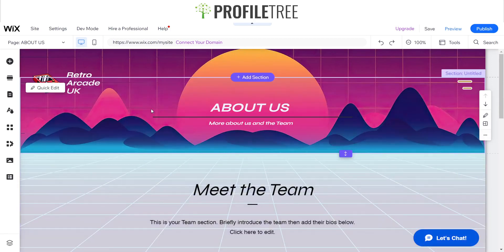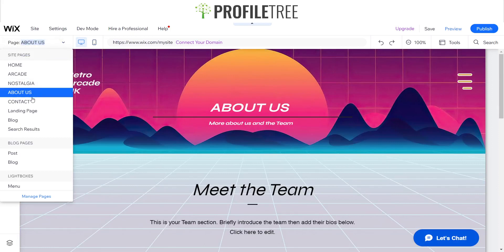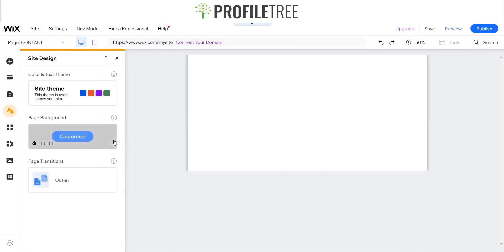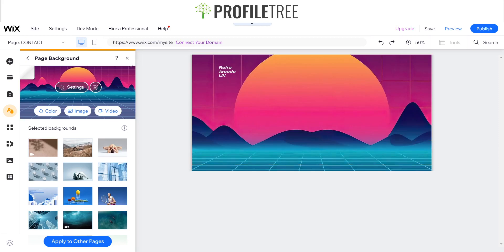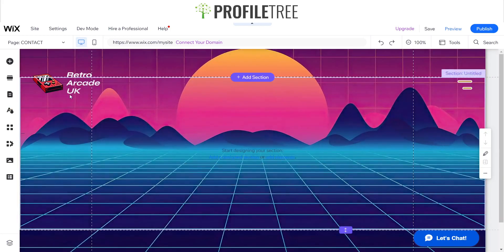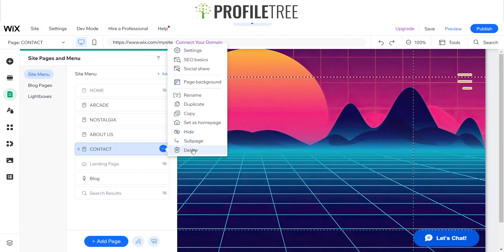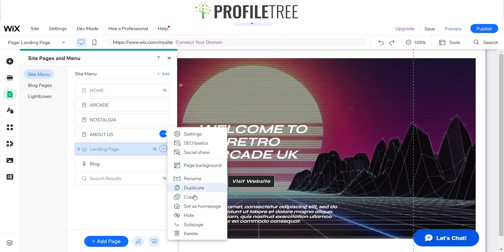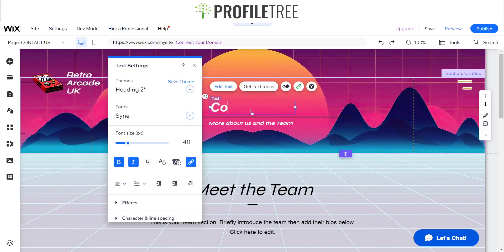That covers the about us page — there are other ways and designs you could use, but we'll move on and start creating the contact us page. Same site design so it has the same flow throughout the entire site. What I'm going to do is go to Pages and Menu and instead of creating a new page, I'll just duplicate the about us page and rename it 'Contact Us'.